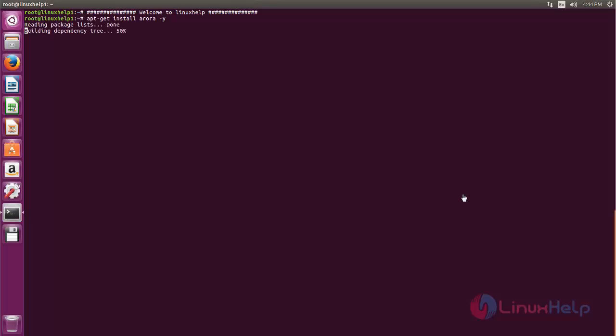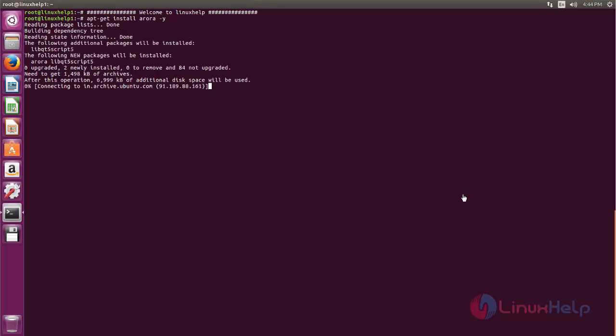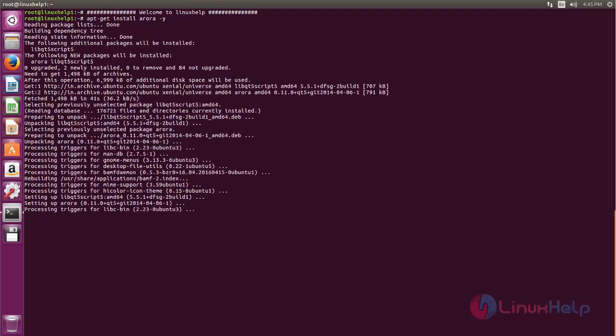Now the package is installing. Wait for sometime. Here you can see the package is installed.